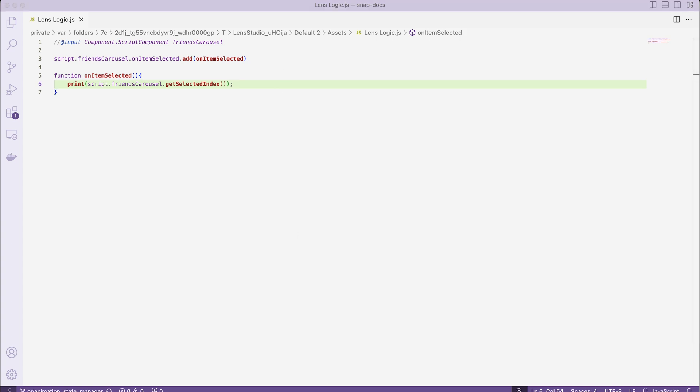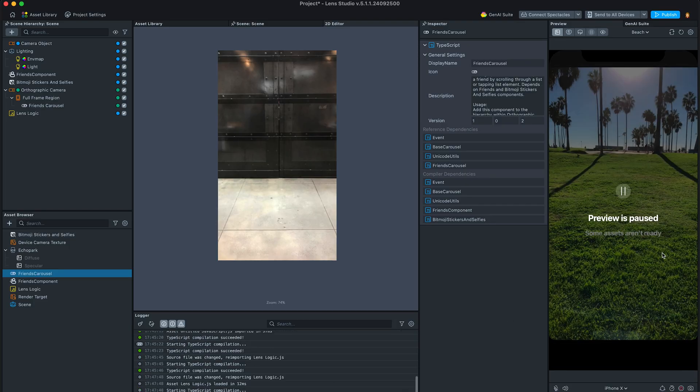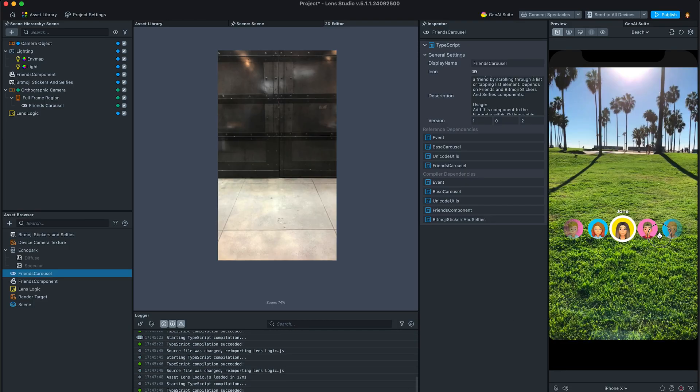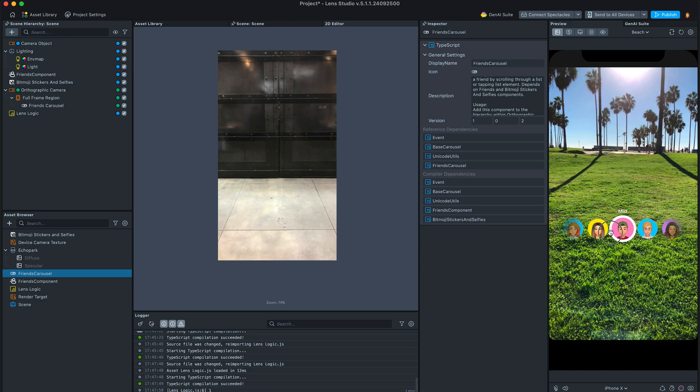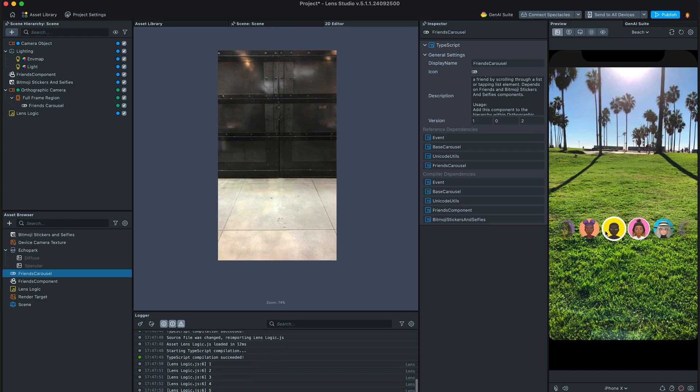Once we save our code and swipe the carousel, we can see logs printed out the friends index.